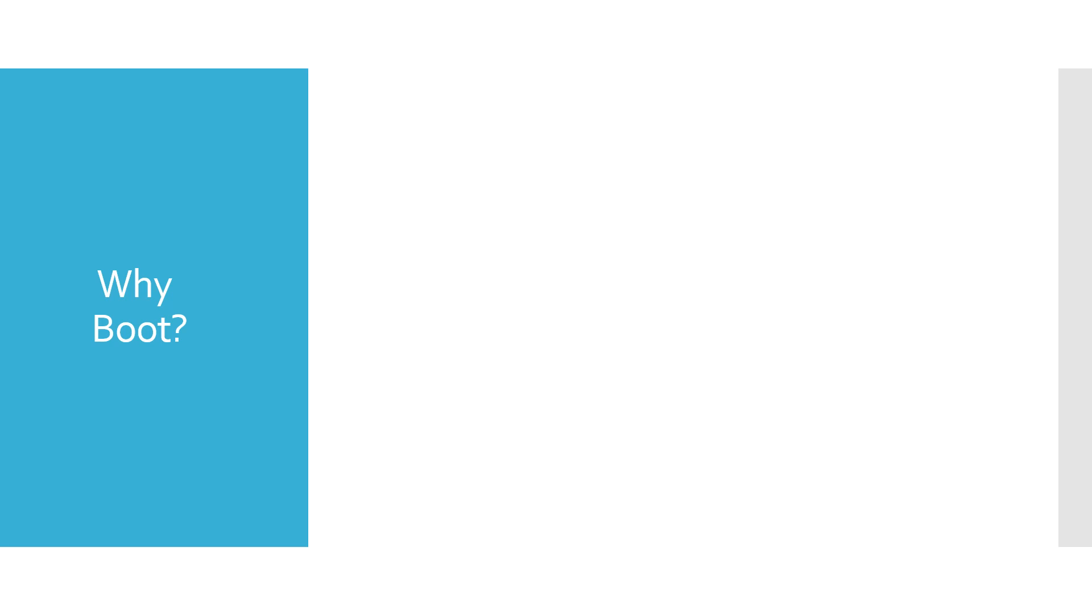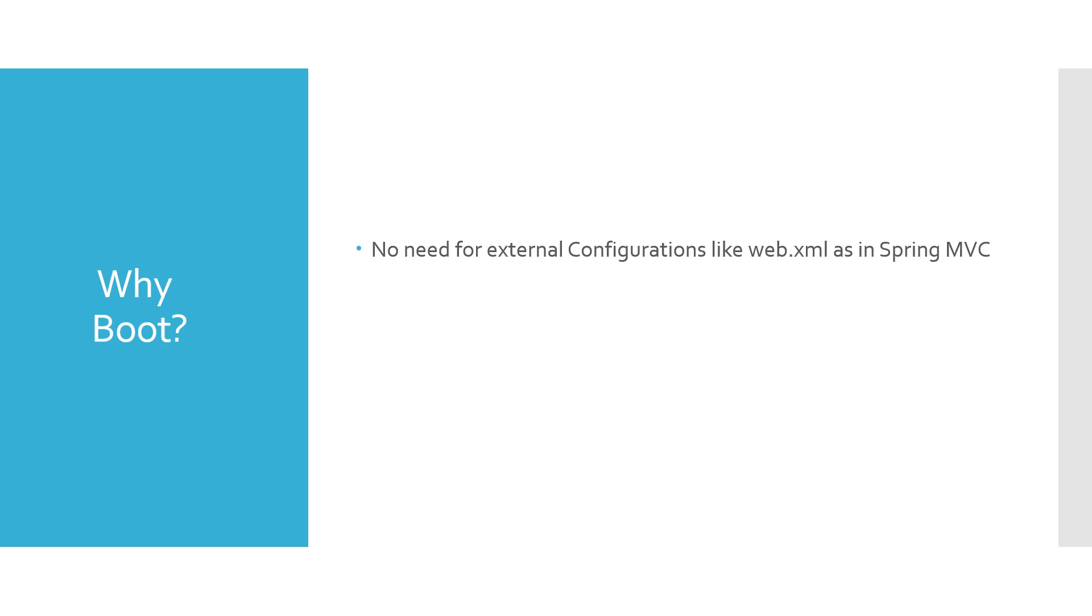So why Boot? In case of Spring Boot there is no need for external configurations like web.xml. If you remember in Spring MVC we have web.xml which provides dispatcher servlet, servlet mapping, filter mapping, and any other configuration required to support it.